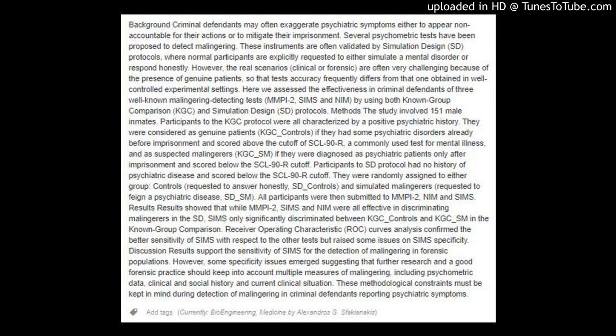All participants were then submitted to MMPI-2, NEM, and SIMS. Results showed that while MMPI-2, SIMS, and NEM were all effective in discriminating malingerers in the ST protocol,